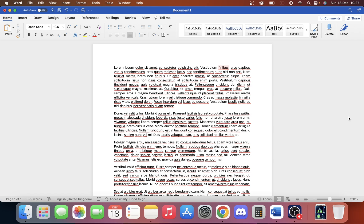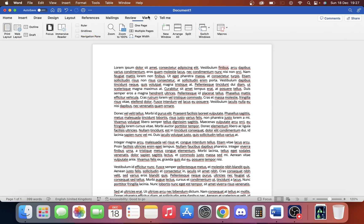This is super simple. Here we have our Word document open. All we're going to do is go to View. I don't know if this is the same on Windows, but this is on Mac, so we just click View.